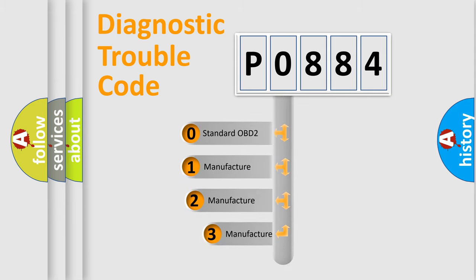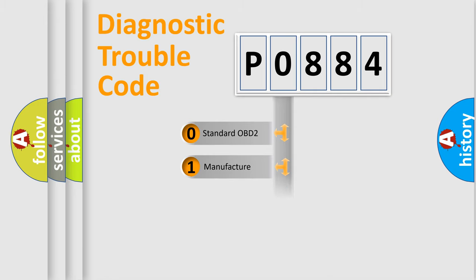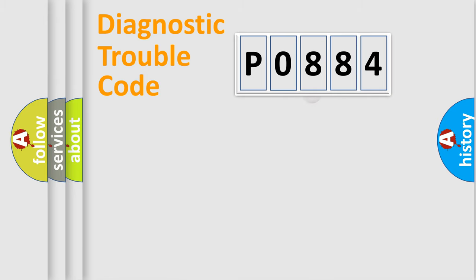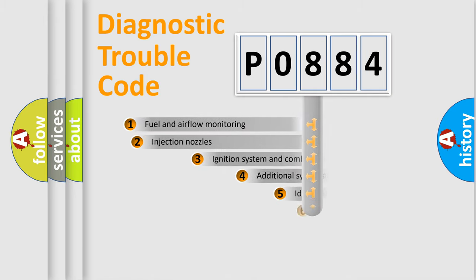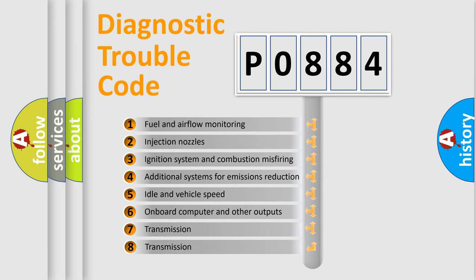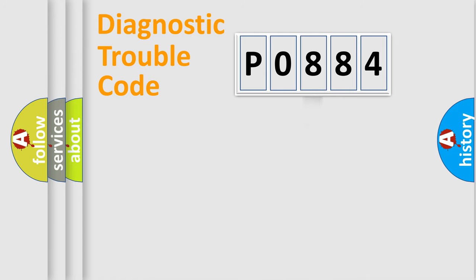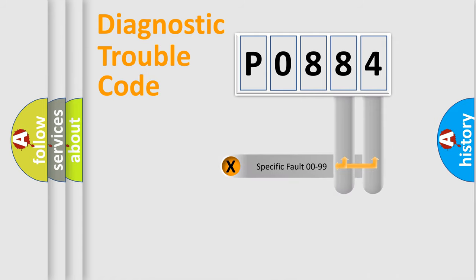If the second character is expressed as zero, it is a standardized error. In the case of numbers 1, 2, or 3, it is a more specific expression of the car-specific error. The third character specifies a subset of errors. The distribution shown is valid only for the standardized DTC code. Only the last two characters define the specific fault of the group.